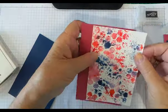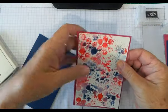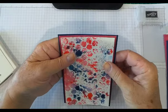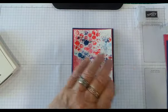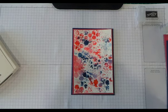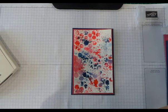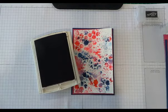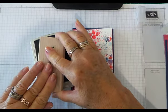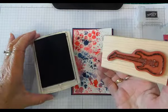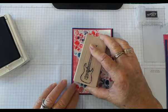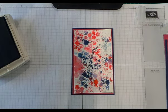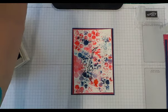I decided I would mount it on rose red and then on night of navy onto a white card base. But before I do that, I need to do some stamping. I'm using the guitar with basic black archival ink, so stamp down and make sure you've got your image well inked to your watercolor paper.